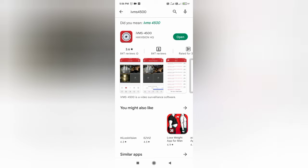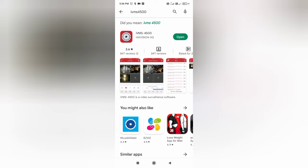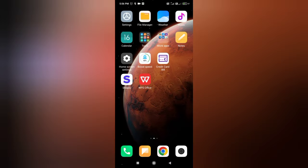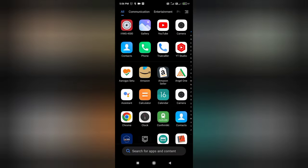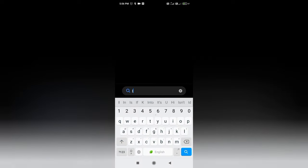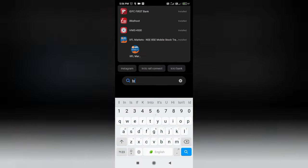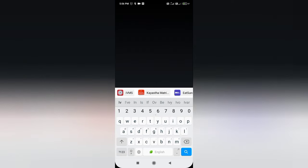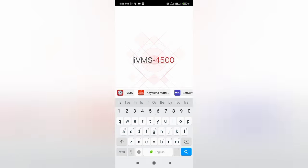Once you search you can get this app. I have already installed it so it is showing open, otherwise you can install the particular app from here. So after installing the app you can open the particular app from your mobile. So I am opening the particular app.